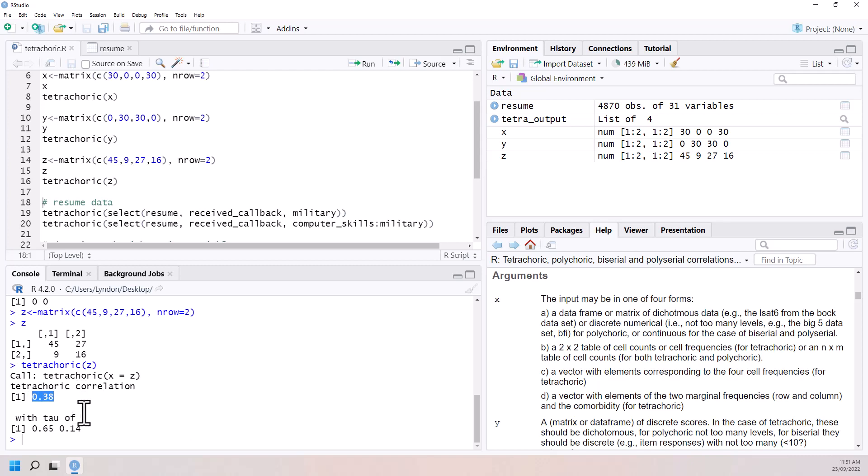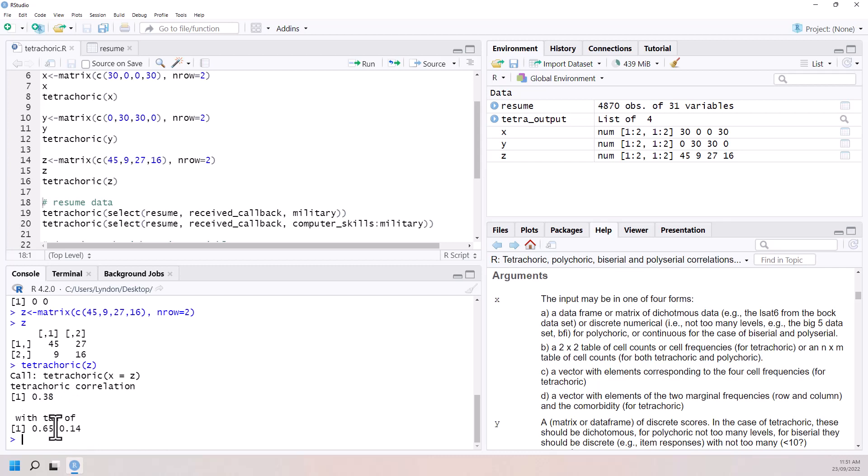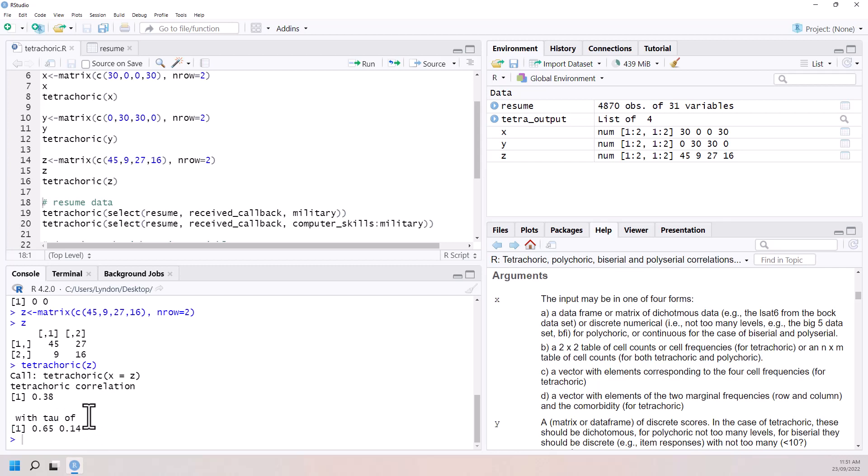The other thing that by default it gives us is these figures here. This is not necessarily super intuitive. So the tau, basically what it's doing is it's saying, well, if we were on our standard normal distribution, where would our cut points be?